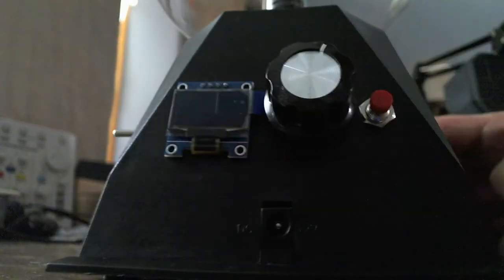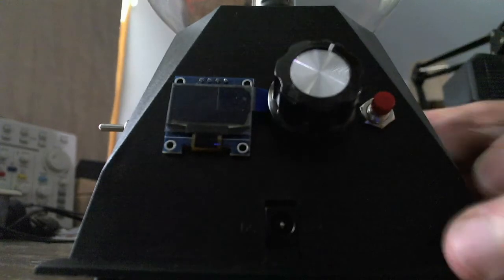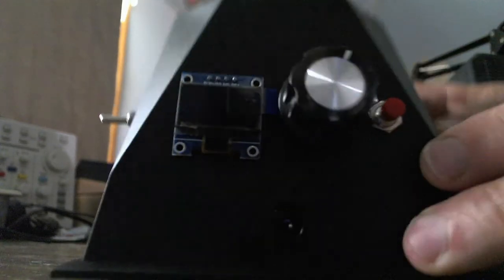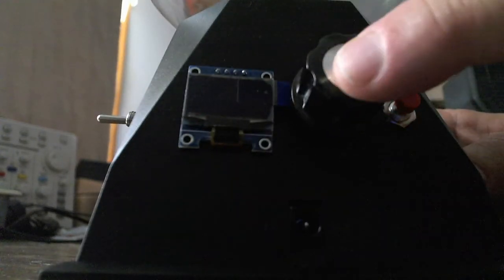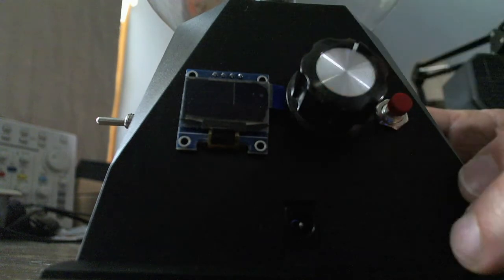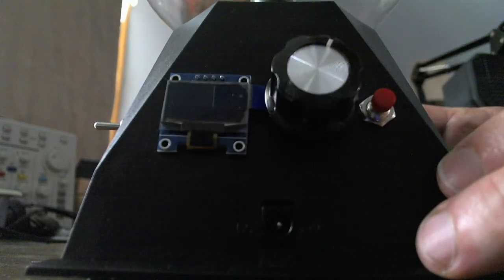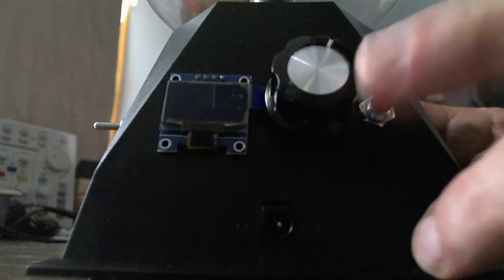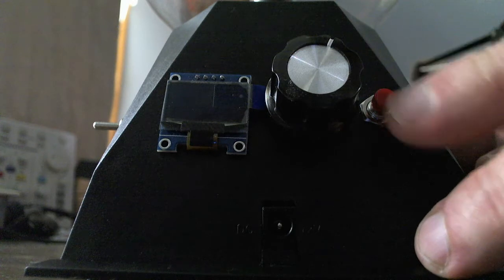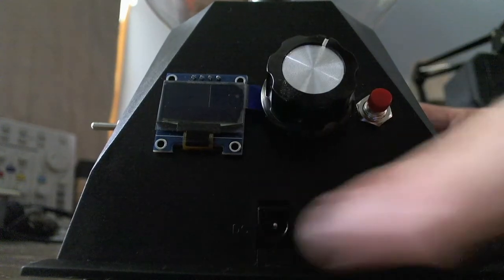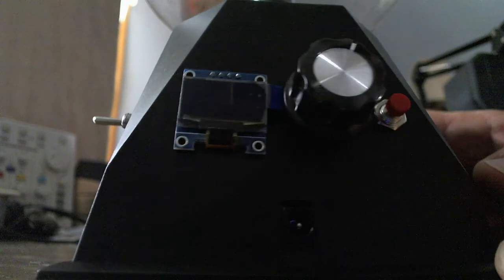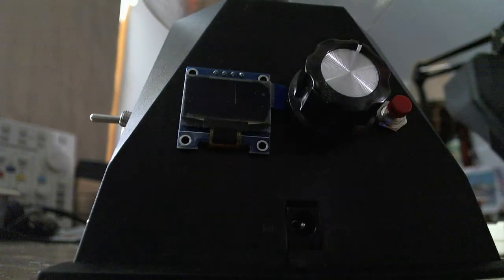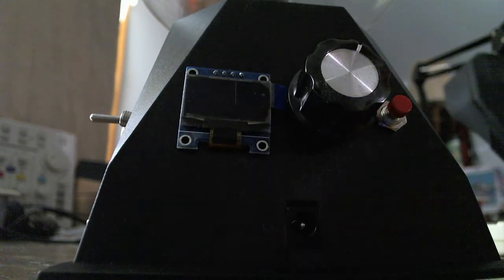This side here consists of a display, a rotary knob, a continuous rotary knob that's very similar to what's on a lot of the function generators, and a single push-button switch. Additionally, of course, the power goes in here right where my finger's pointing now.